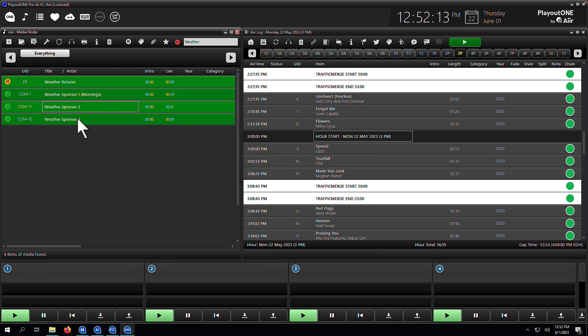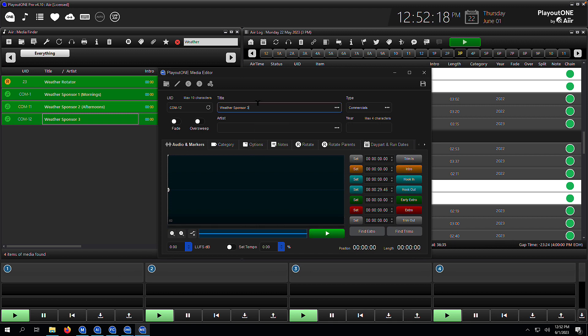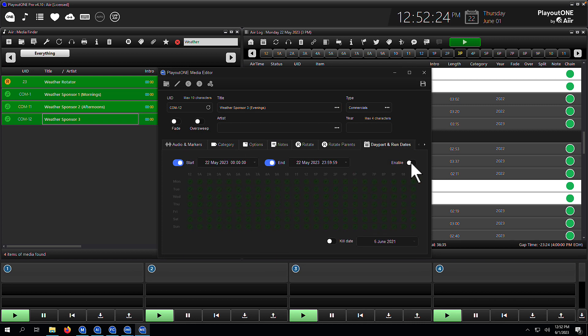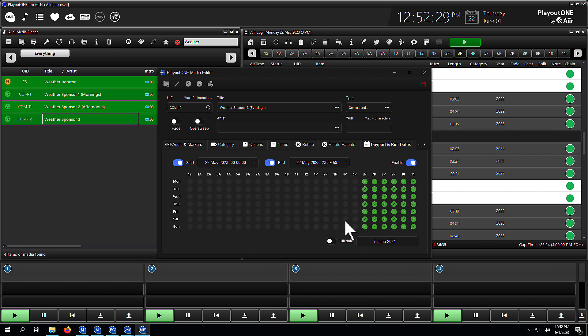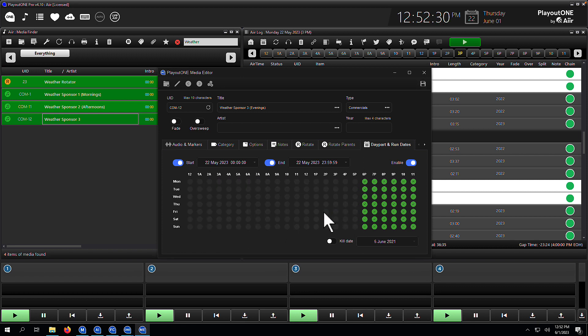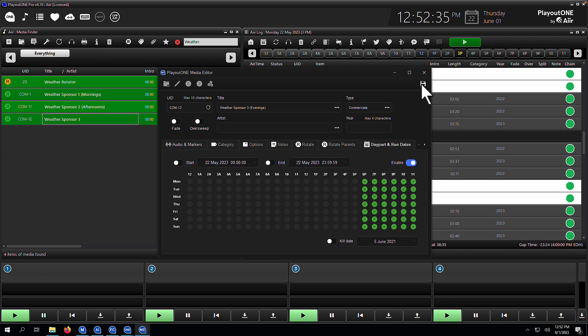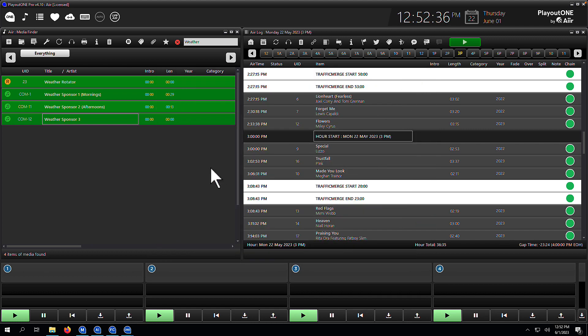And for the final one, weather sponsor three, that's for evenings. So we will do the same again. You can also put run dates on here as well. So if you've got particular items that need to run between certain dates, as you can see here, 22nd of May to the end of 22nd of May, I've done. You could do that for Christmas, for Thanksgiving, for Easter. Literally, you can set any dates in here and any day parts.